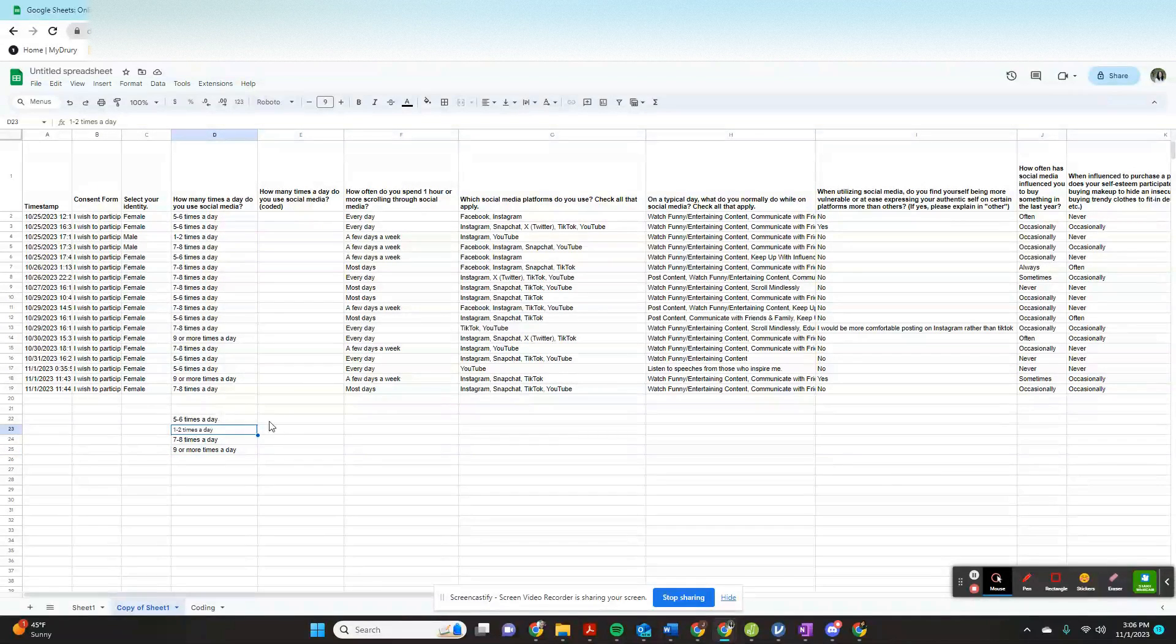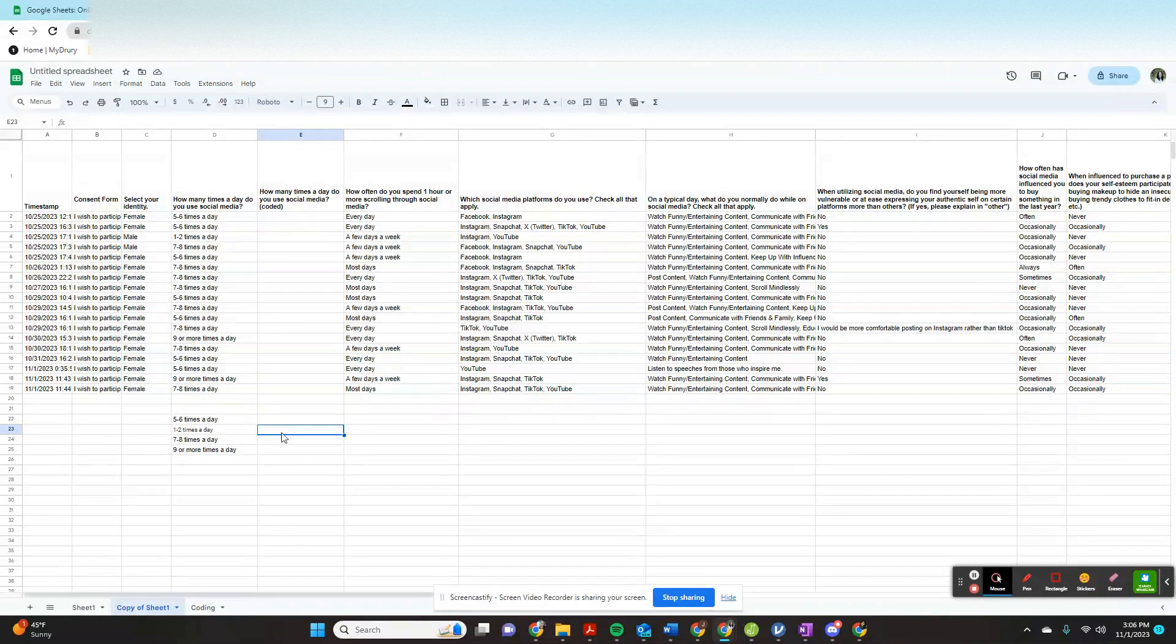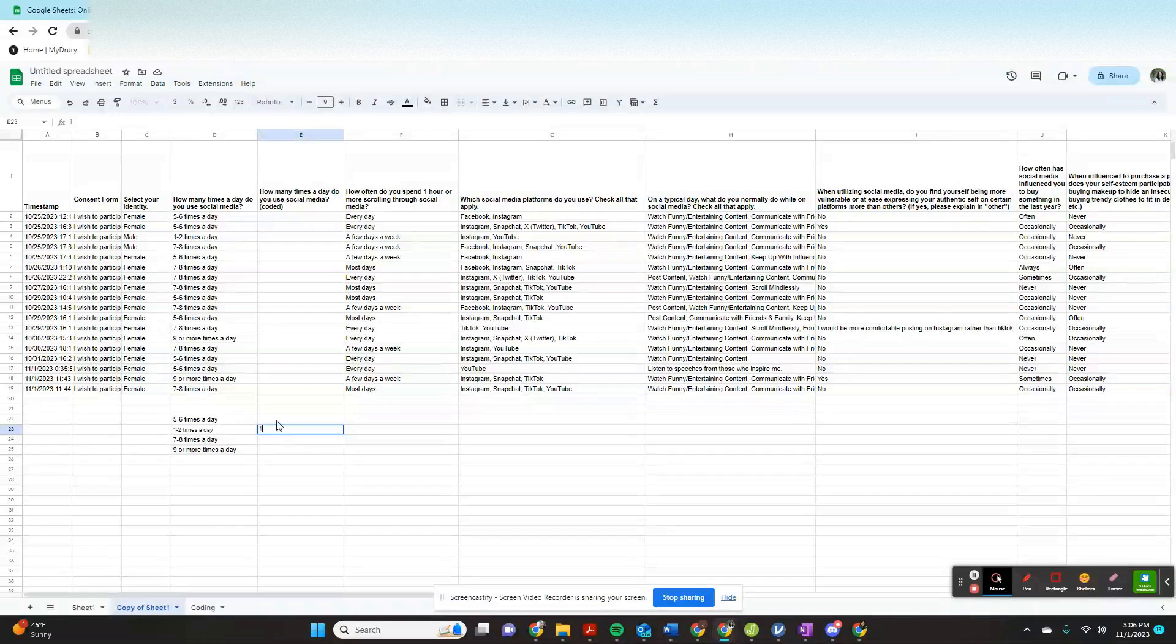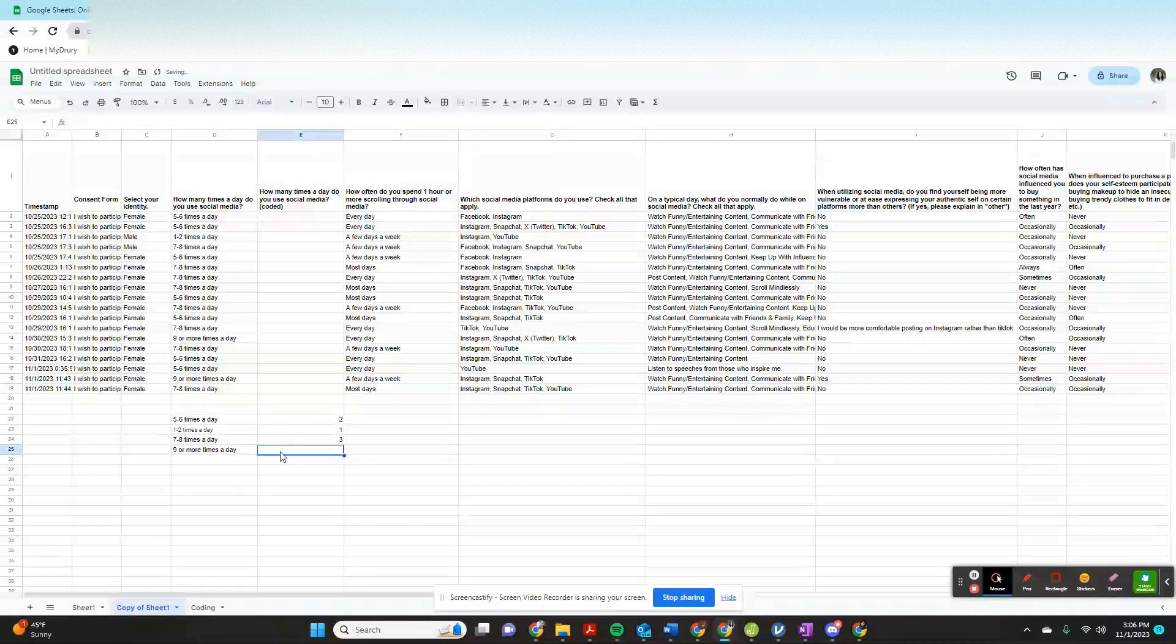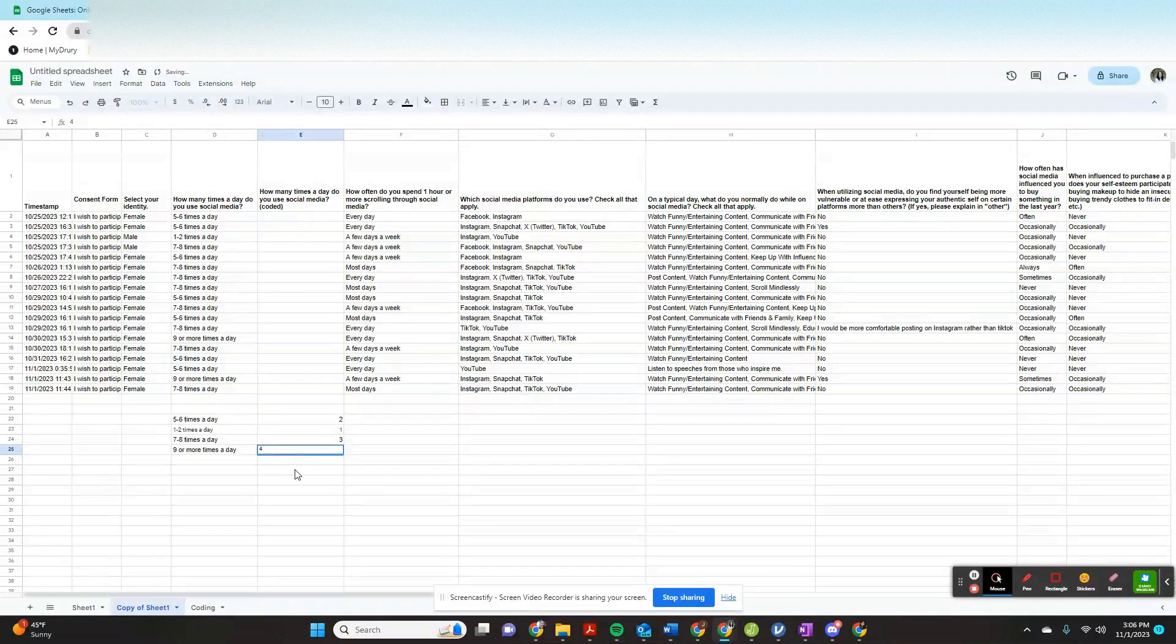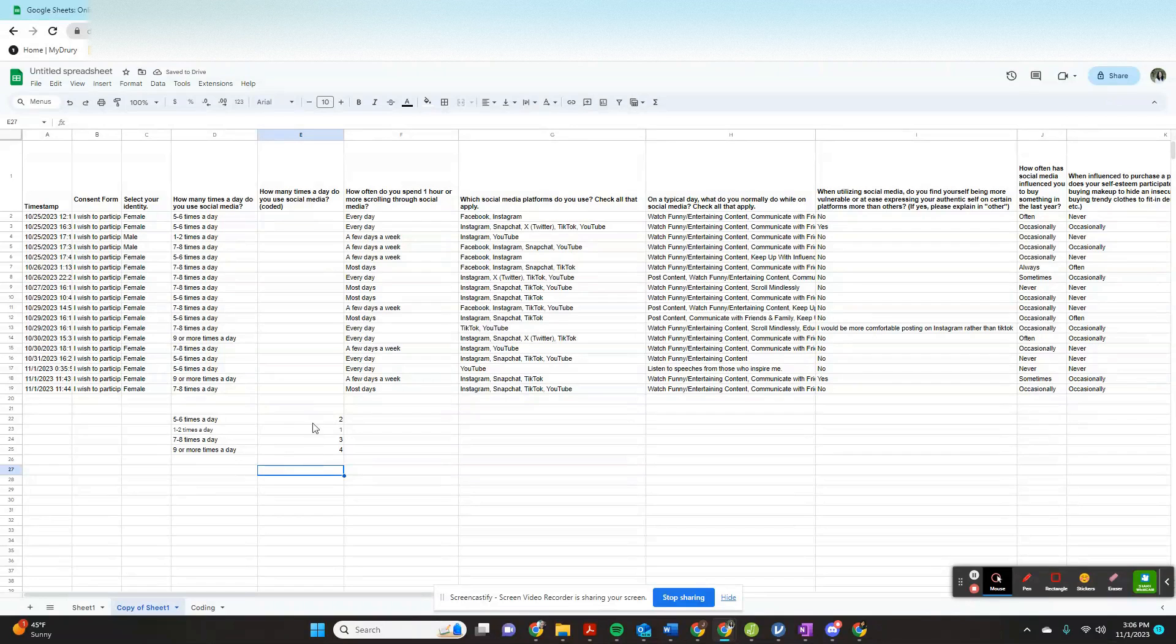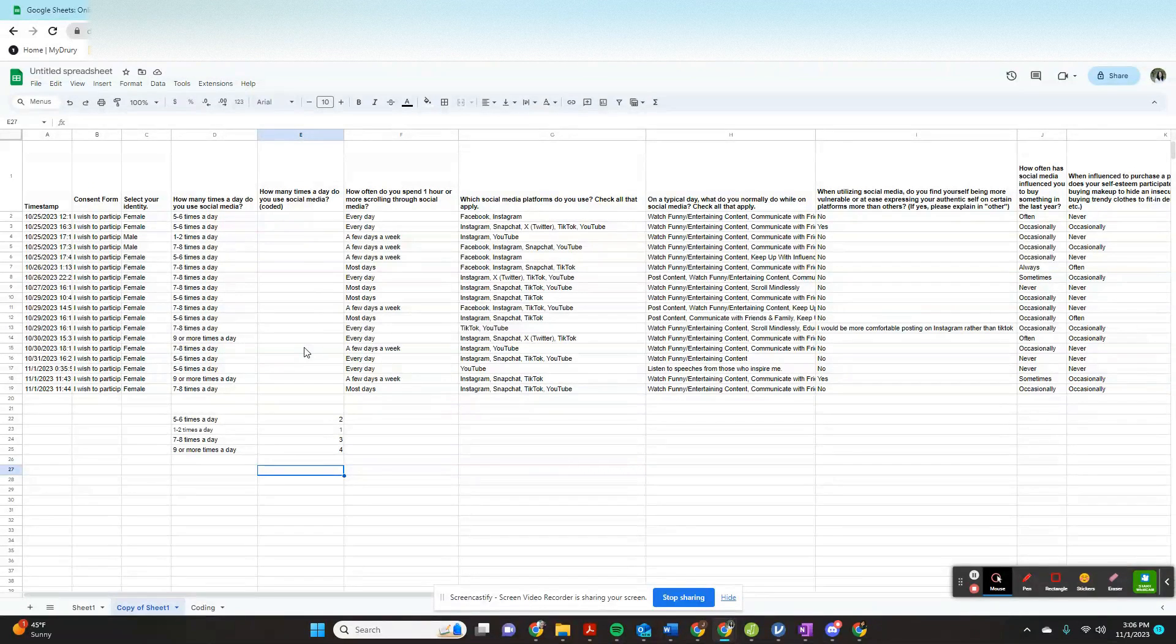Now I'm going to figure out what do I want the codes for these to be. So I want one to two times a day to be one, five to six times a day to be two, seven to eight times a day to be three, and nine or more times a day to be four. So now I have my text and what I want this text to turn into in this column.